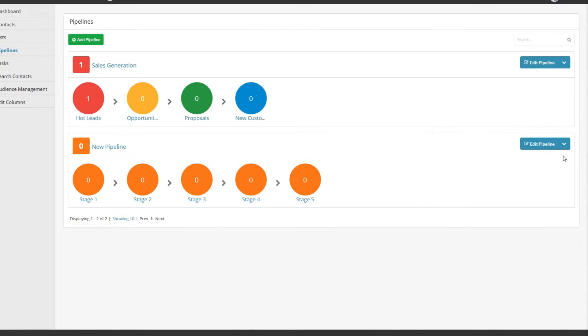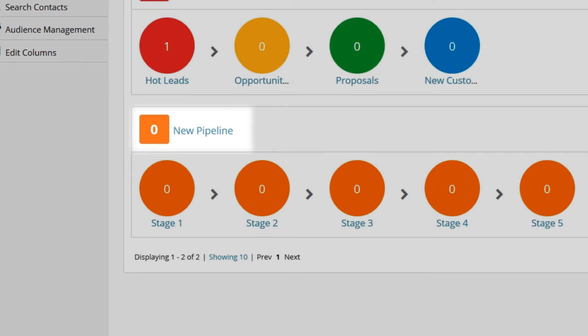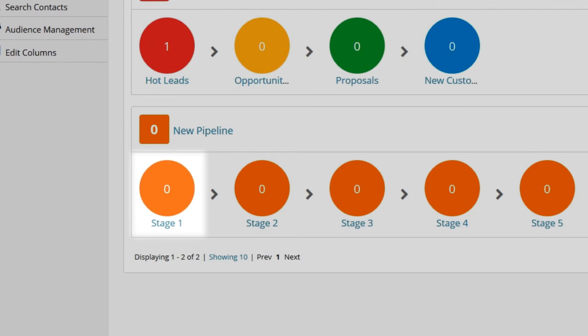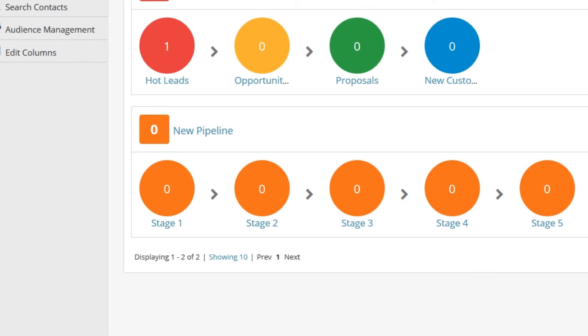The number that appears here is the total number of contacts in the pipeline, and the number in each one of these bubbles represents the number of contacts in this stage. If you want to view the stages, click on the pipeline name to get a more detailed view.